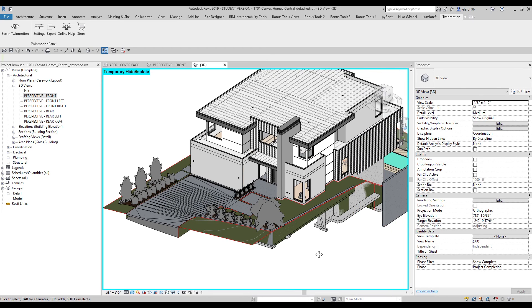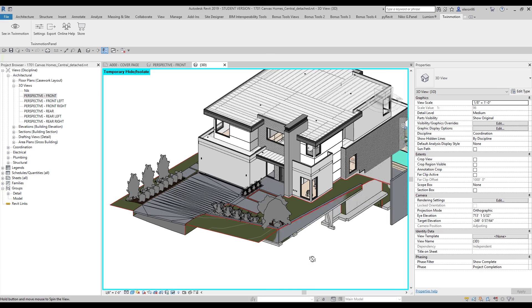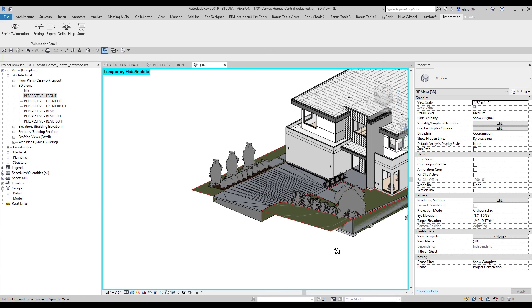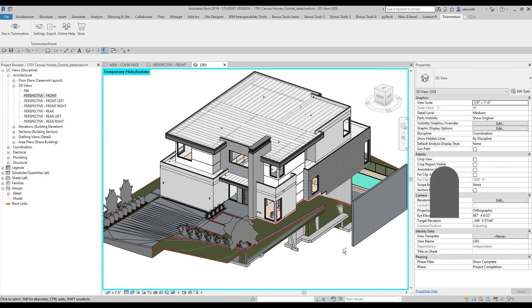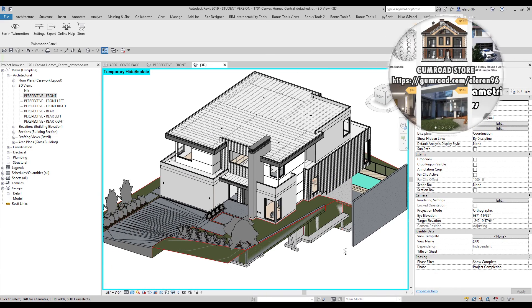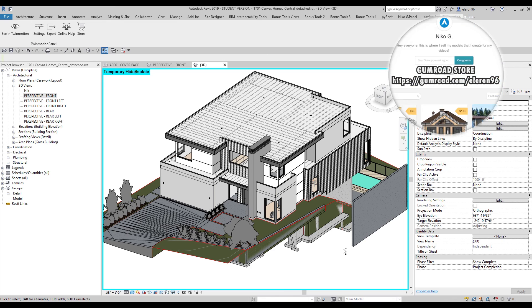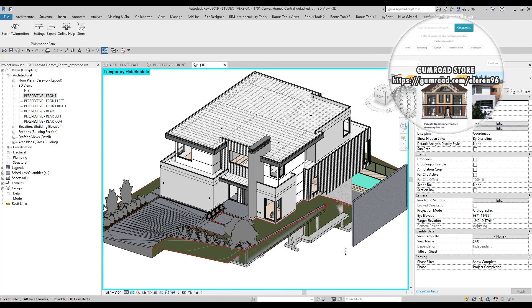By the way, for those who want to get this model as you can see on your screen, you can buy it on Gumroad if you want. Thank you guys for watching again and see you next time.